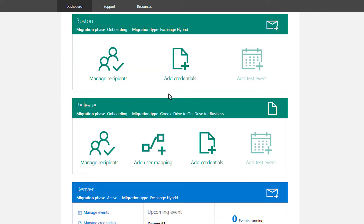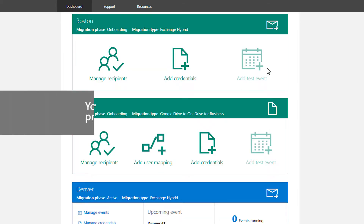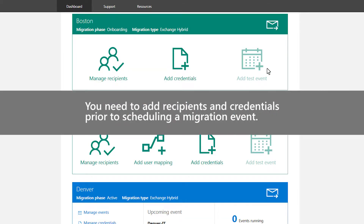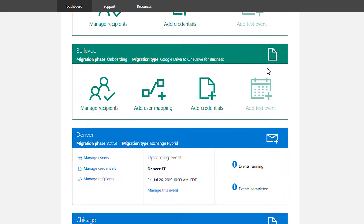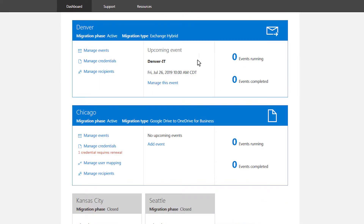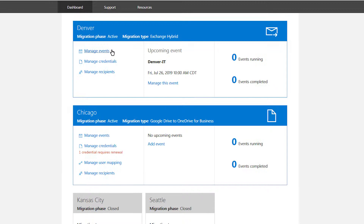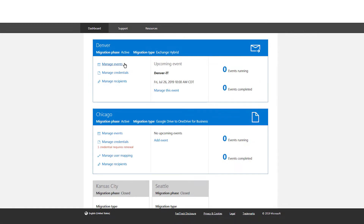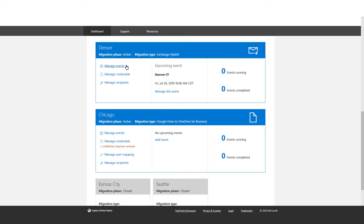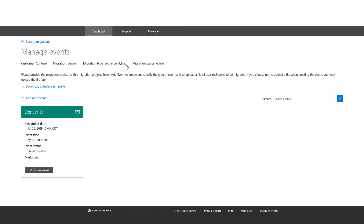Events help you organize your migrations. You need to add recipients and credentials prior to scheduling a migration event. Manage events by selecting the Manage Test event link from the Onboarding or Active Migration card.